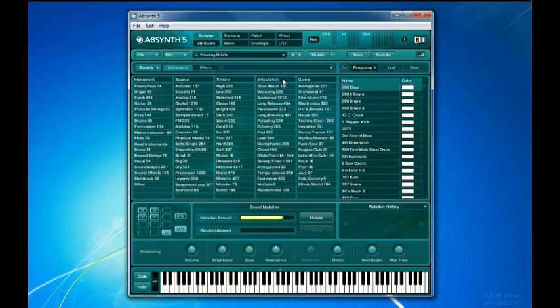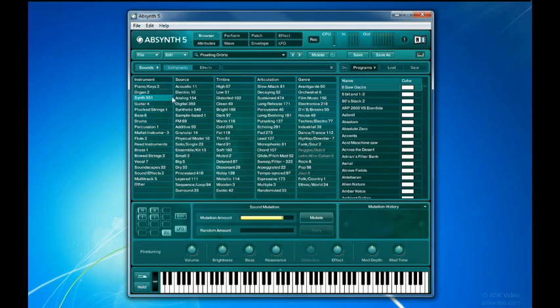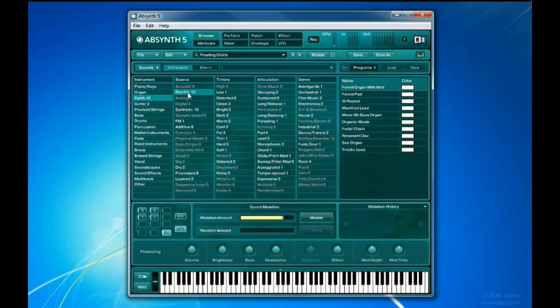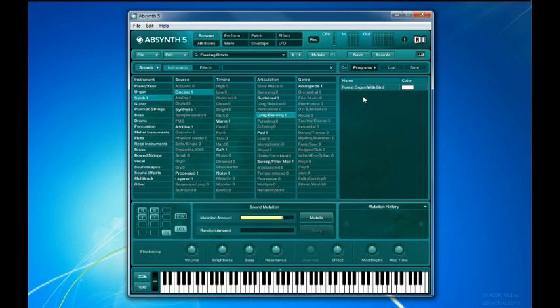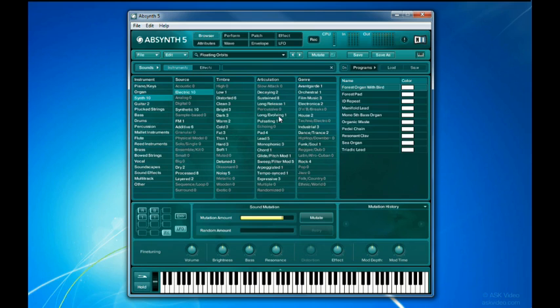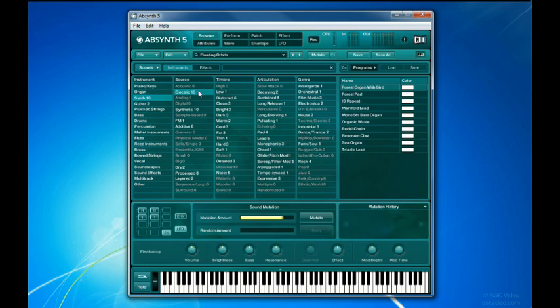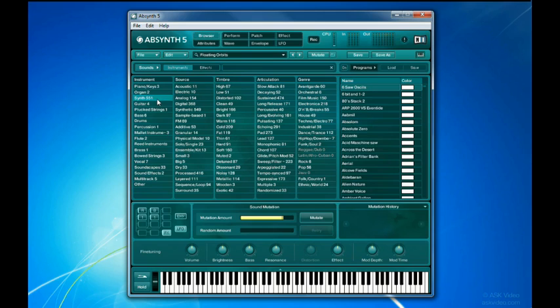Clicking on any of these will narrow down the list of sounds that match your preferences, and display just those results here on the right. Unclicking all these selections will display the full list again.